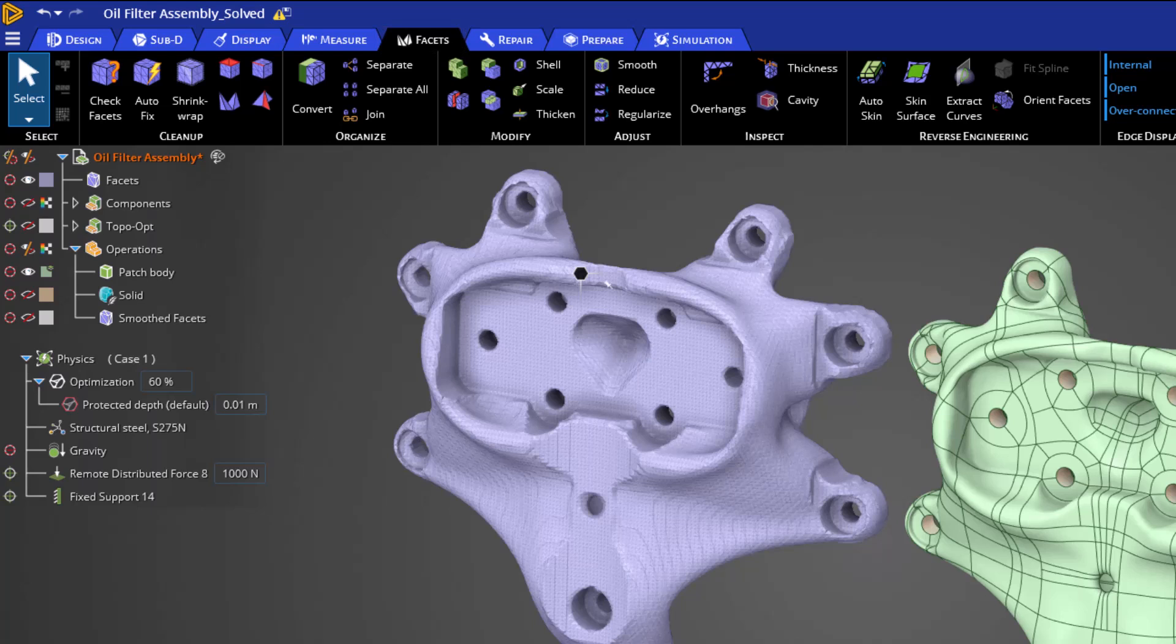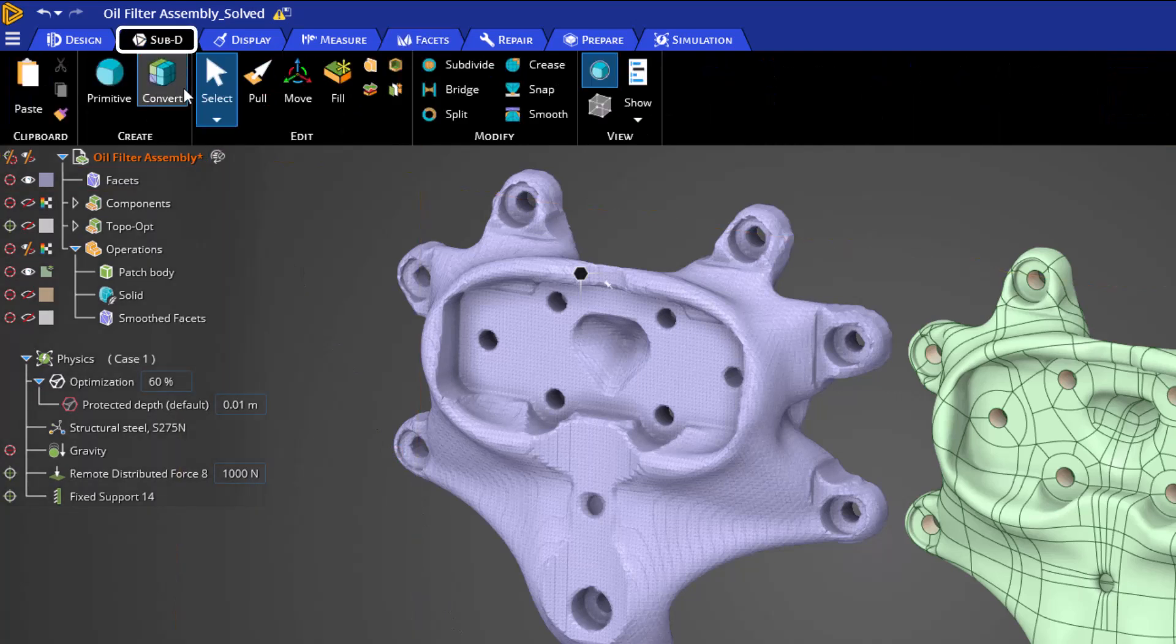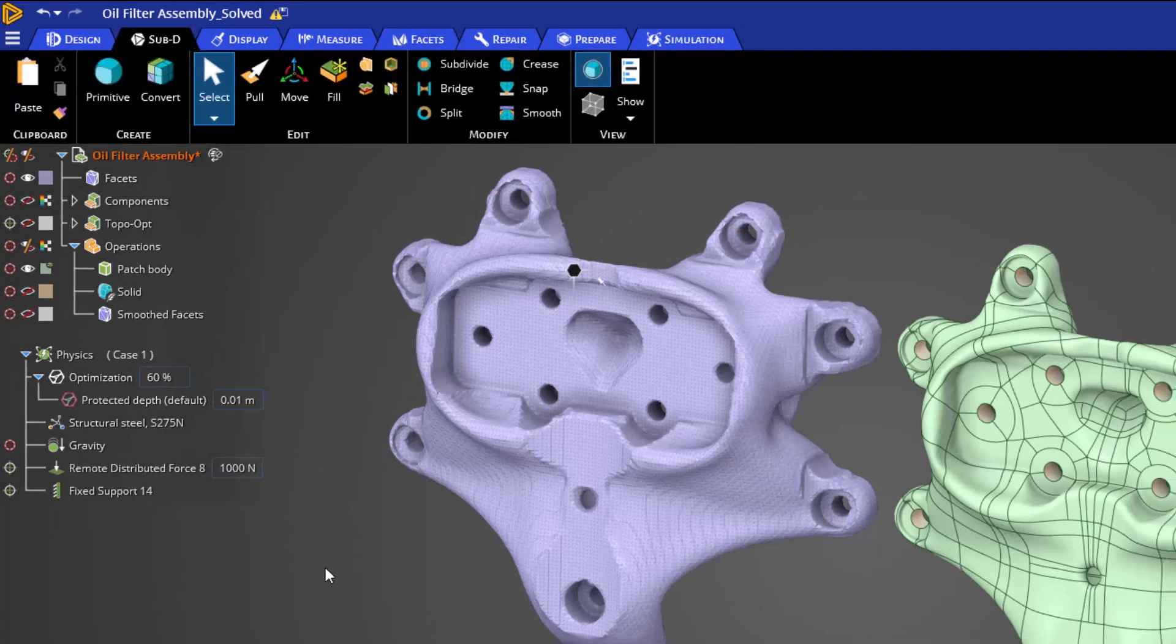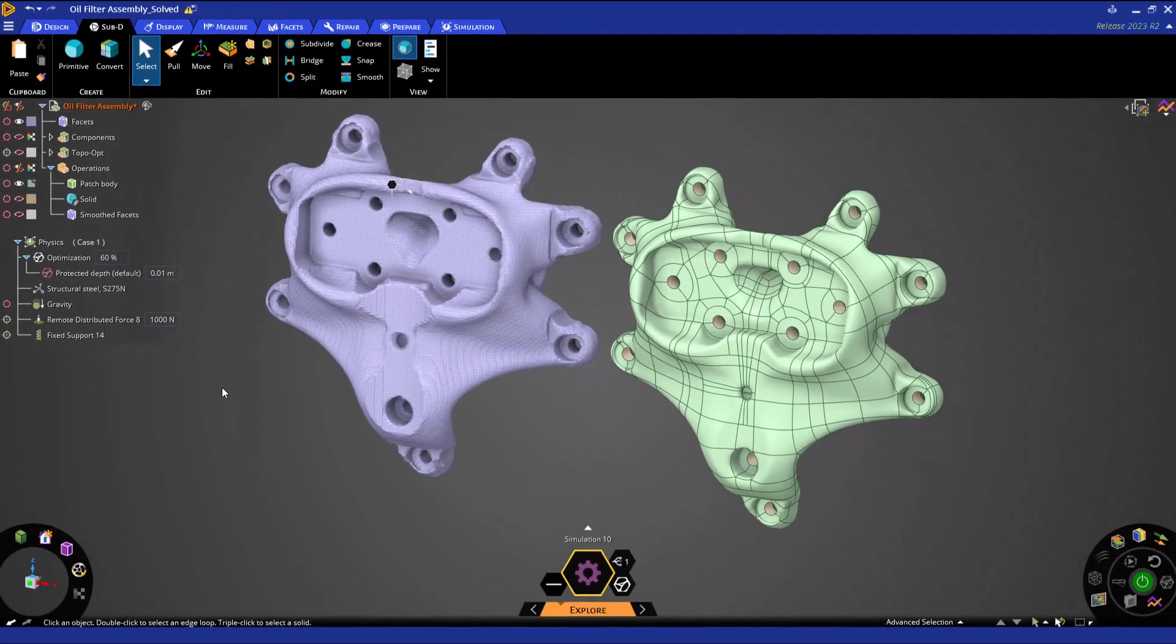Finally, you can of course utilize the sub-D tab for the operations that we had shown before. Thank you for watching this video on topology optimization and ANSYS Discovery. Thank you and take care.